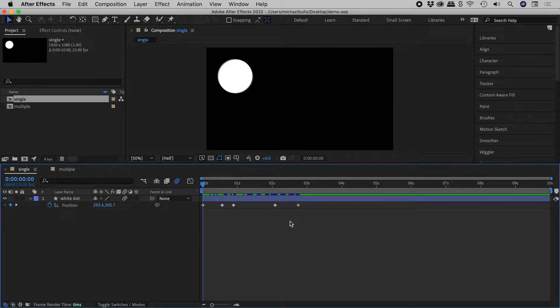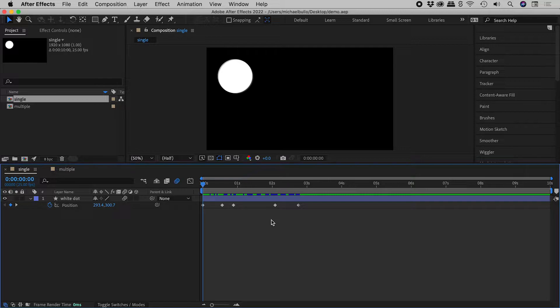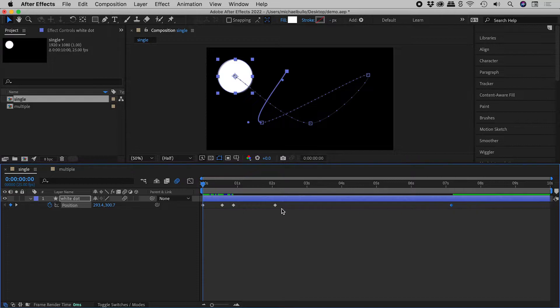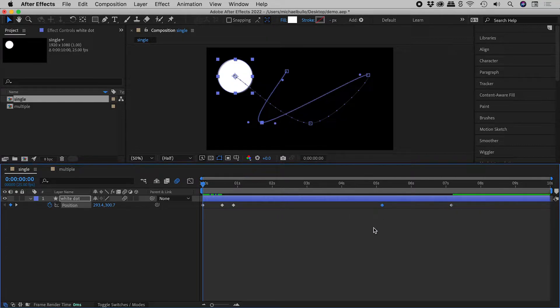I'm liking the relative spacing between my keyframes, but I'd like to change the duration of the animation. Now I don't want to have to adjust these keyframes one at a time, so let's undo.